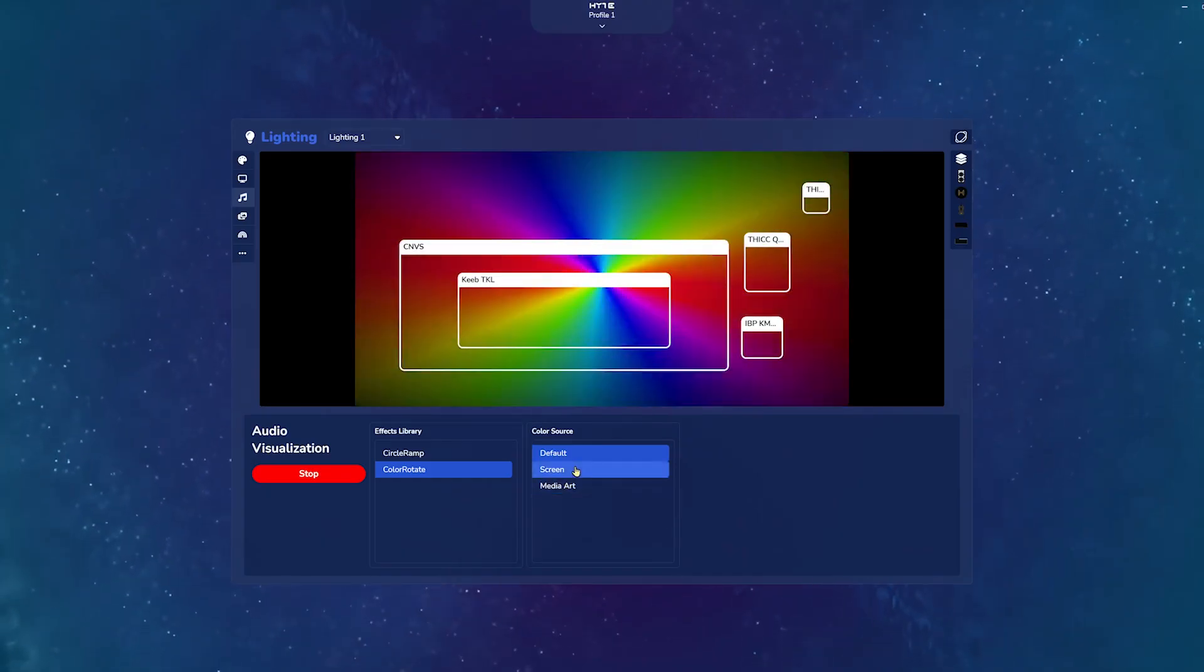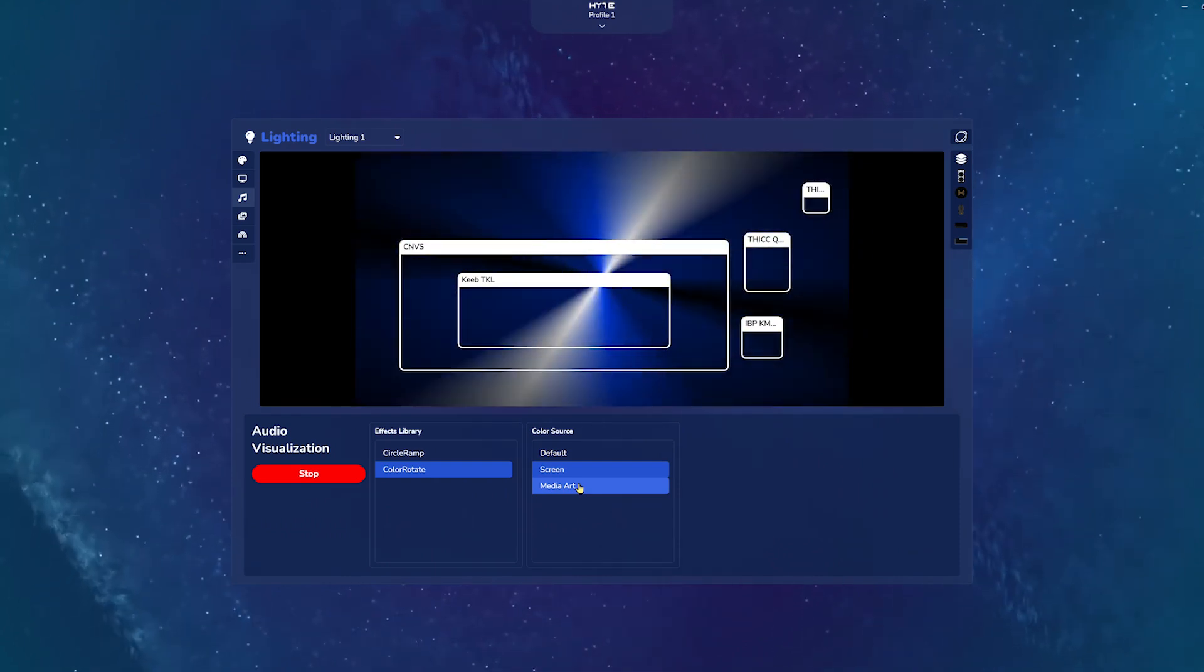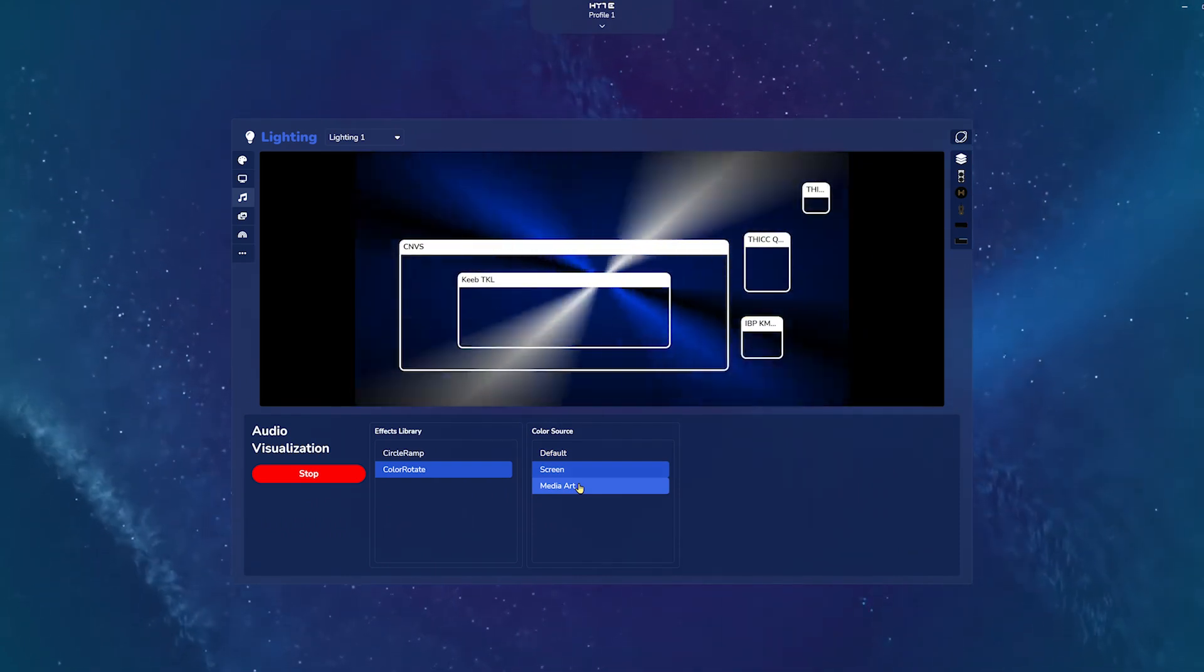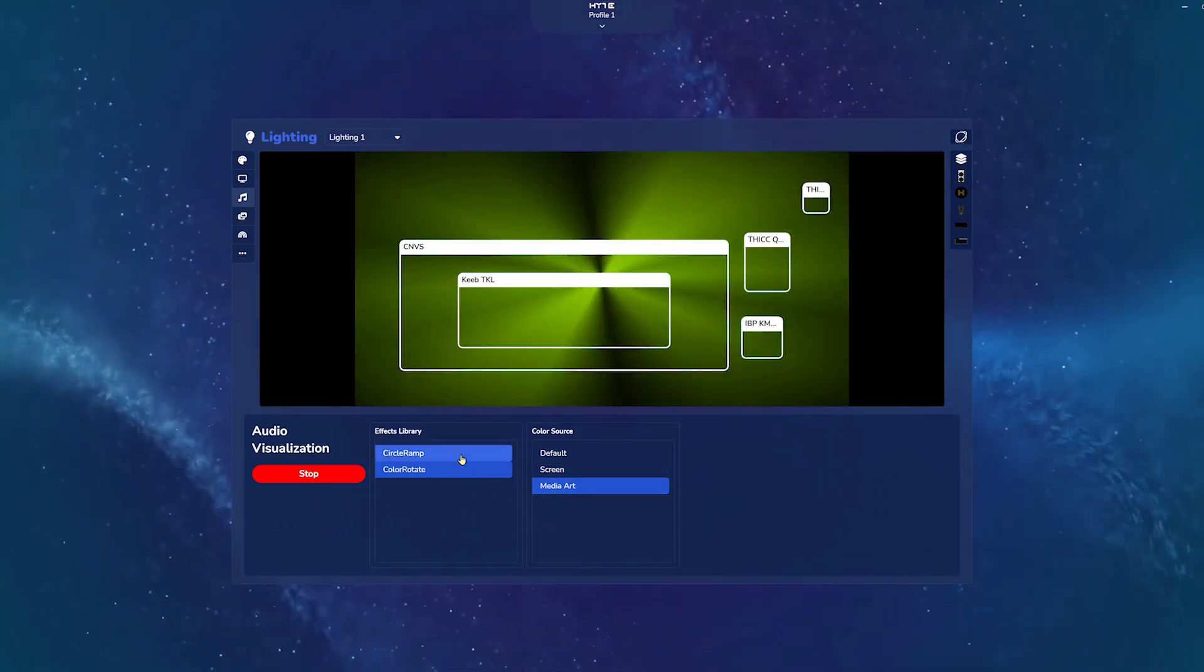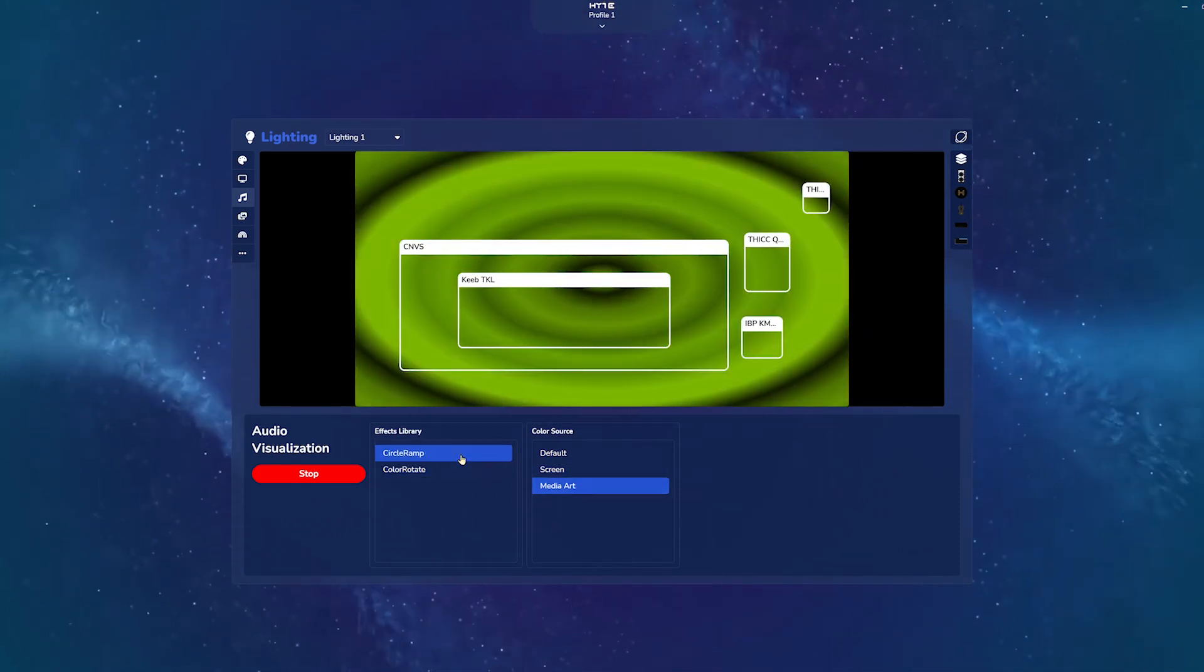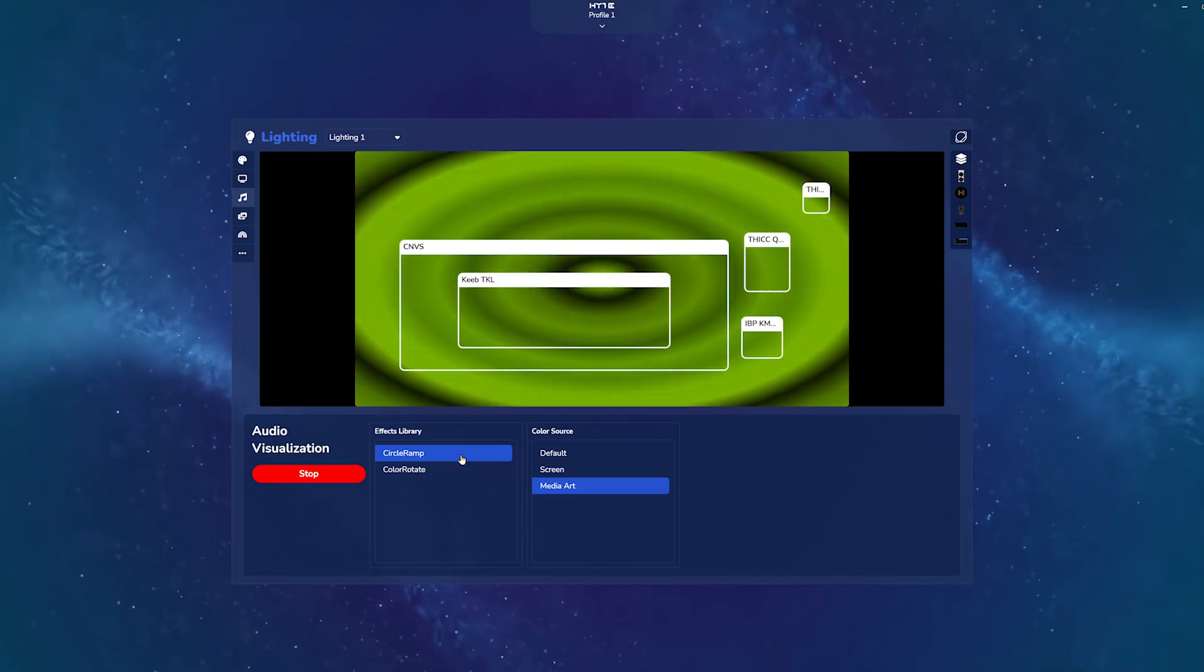Next is audio visualization, which makes the lighting react in real-time to your music, which changes in color, brightness, speed, and intensity.